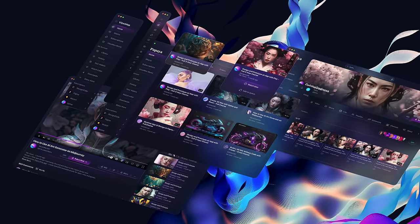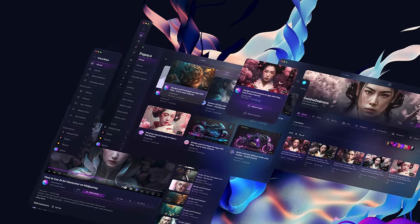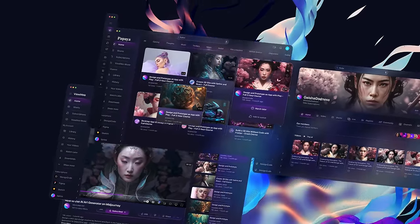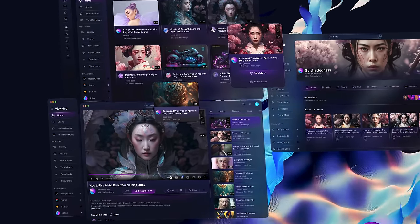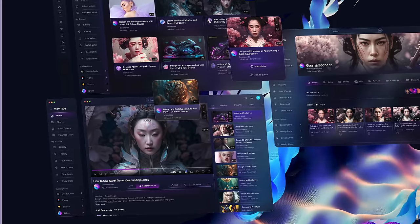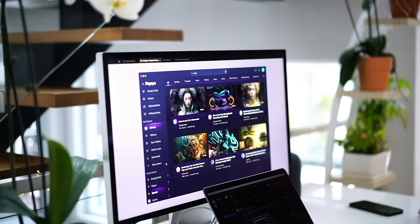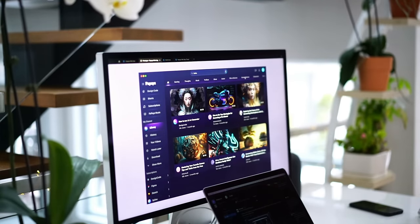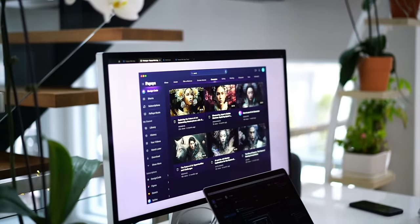This course on UI design is perfect for anyone who wants to learn more about the field. It will take you from feeling intimidated by a blank screen to confidently creating web app designs. You'll learn about UI patterns, color choices, and typography, and get hands-on experience with design software.